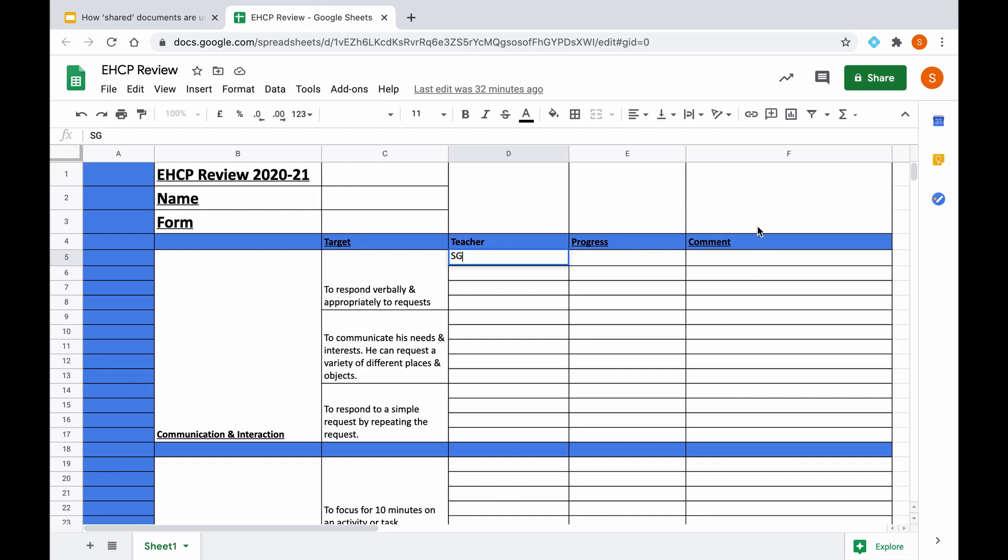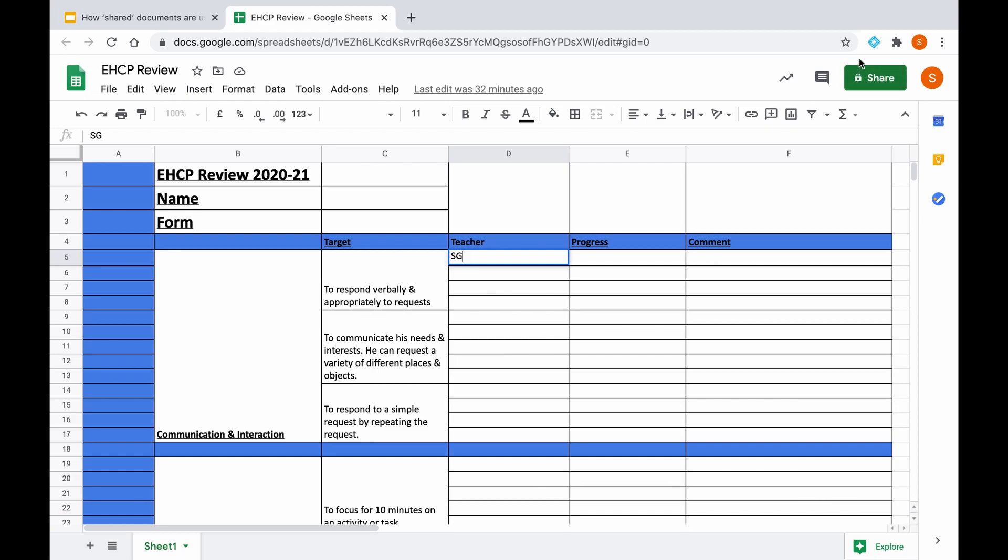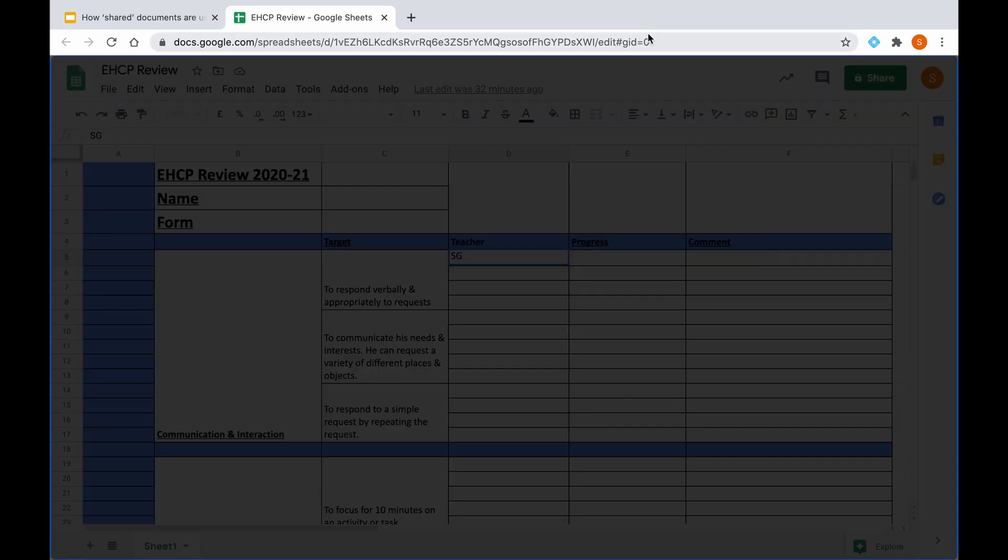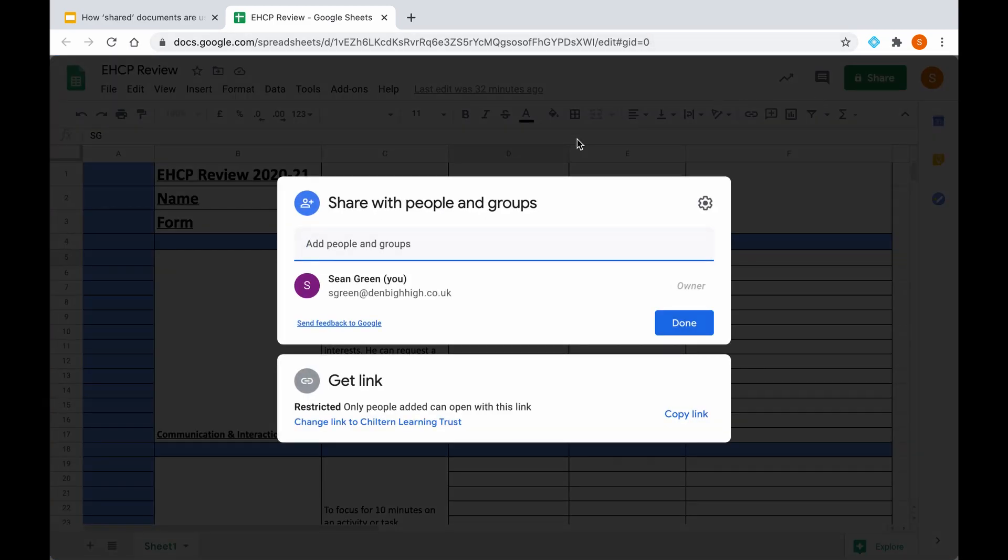Once you've done this, in order to share the document with all the staff who you wish to fill out and interact with this document, you need to click the green button here, which is the share button. Currently it's private only to me, so only I can view this document and nobody else. However, we require all the teaching and support staff of the particular EHCP child to be able to edit this document, so if I click on share, it will bring you up to this screen.